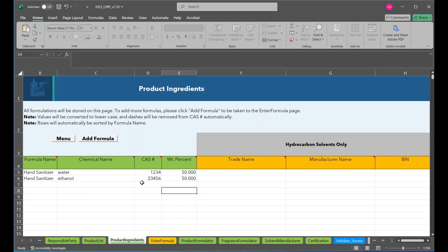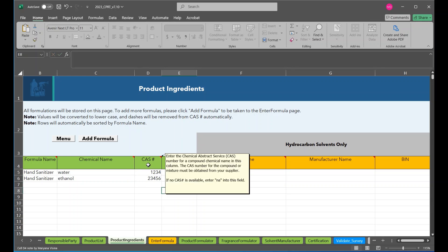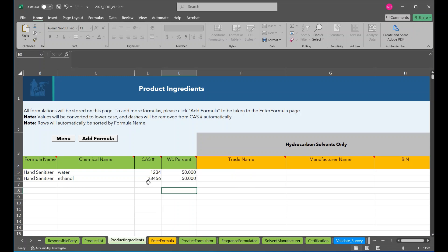Most basic ingredients will only require a chemical name and a chemical abstract services or CAS number. If the CAS number is not attainable, enter in NA.